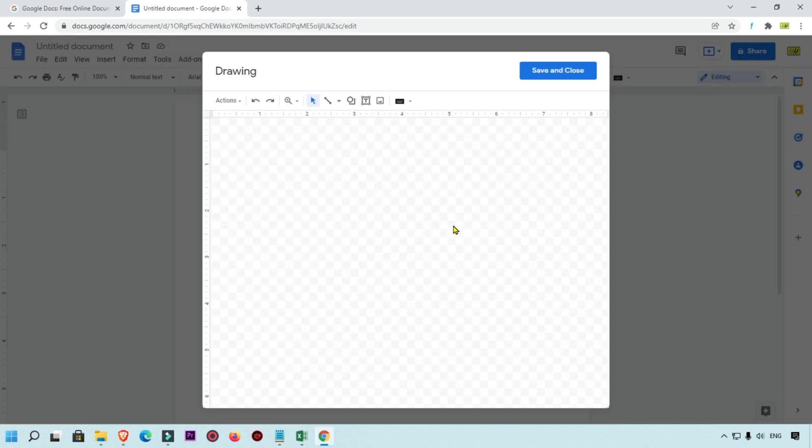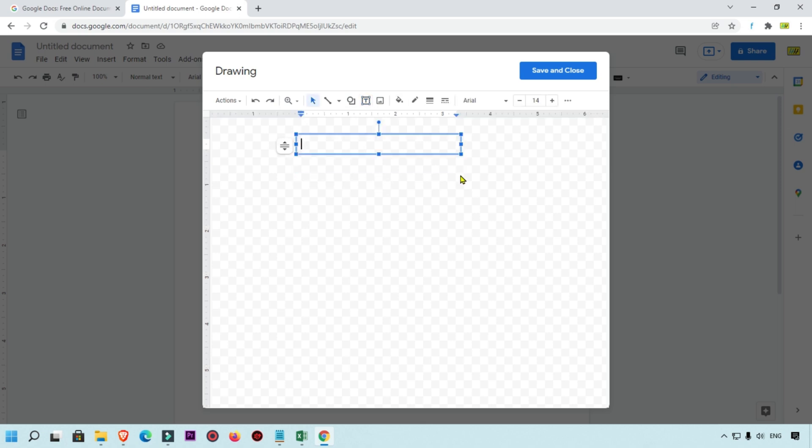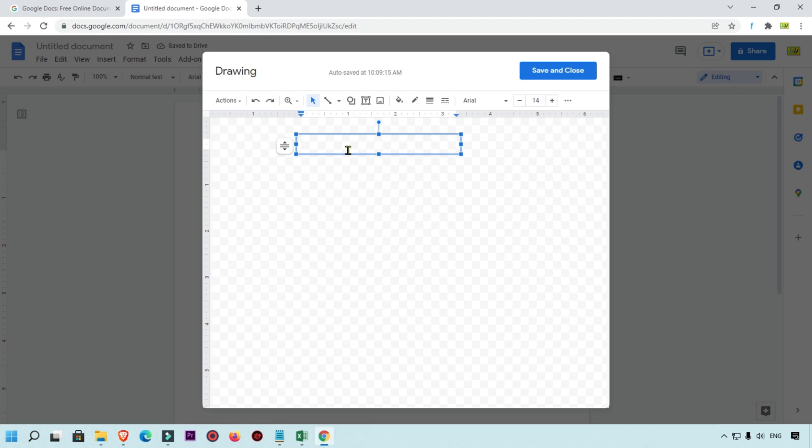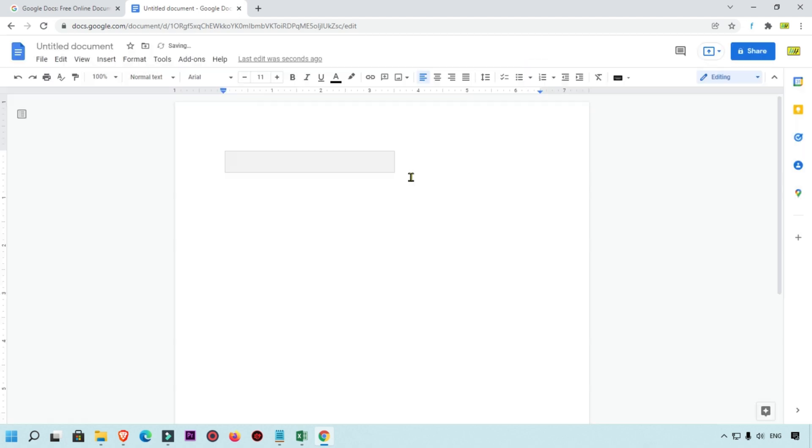Right now you will get this pop-up box of Drawing and here you will see the toolbar. Simply click on this text box, so we are going to add this text box. Now you can see text box is added. Here I'm going to add sample name, for example 'Title: Sample Name'. We want to add this text over the image, so simply type which text you want and here I'm going to click on Save and Close. This text box is added in Google Doc.